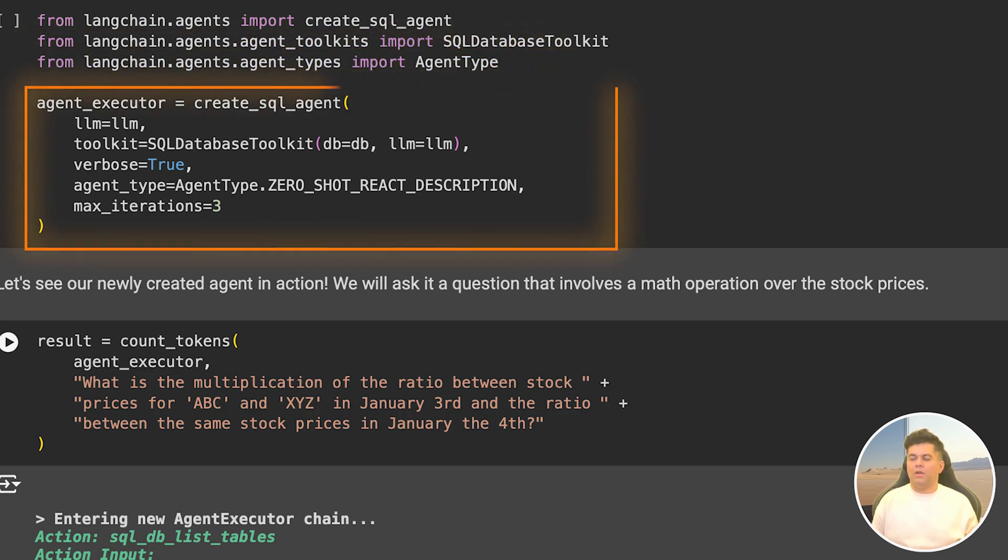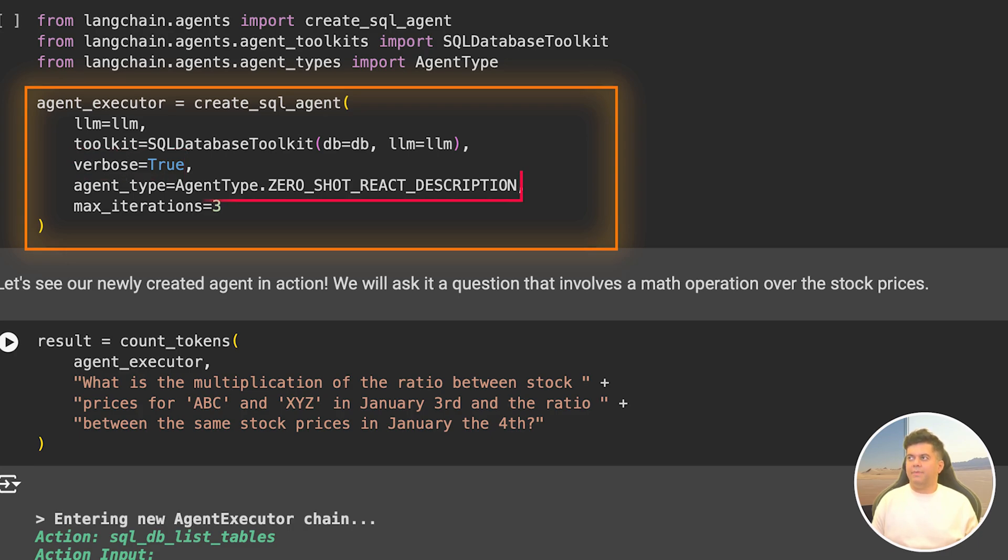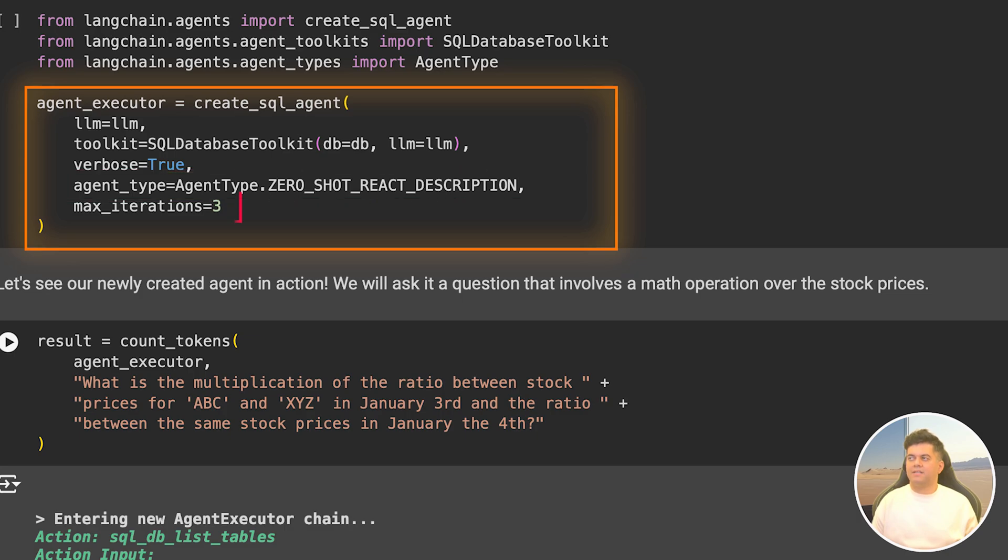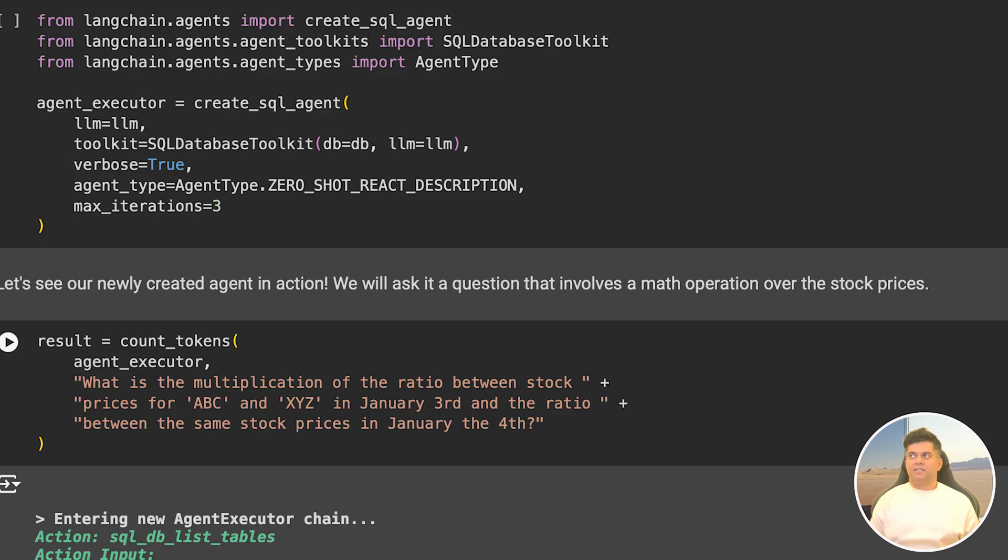Next we create our agent and call it agent executor. We are initializing it as create SQL agent and passing our LLM, passing our toolkit, and I've set verbose is equal to true because we want to see the agent's thinking process. Then we set our agent type, and since we're going to be working with the zero shot agent we've passed that to our agent type field and we cap the max iterations to three. Agents many times get stuck in infinite loops and the default value of this field is 15. Using agents can be expensive because they consume quite a bit of tokens, so I'm going to keep the iterations to just three.